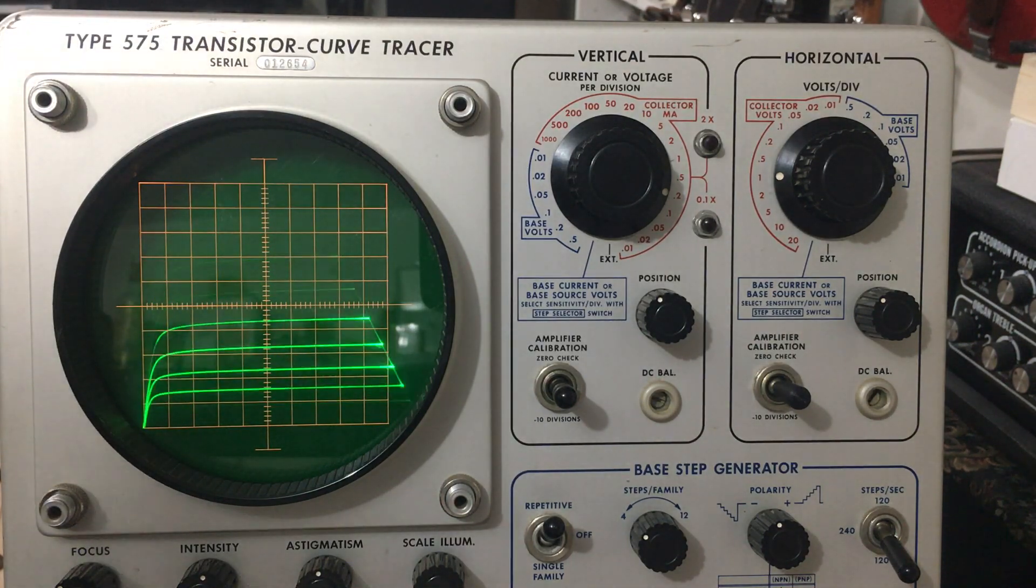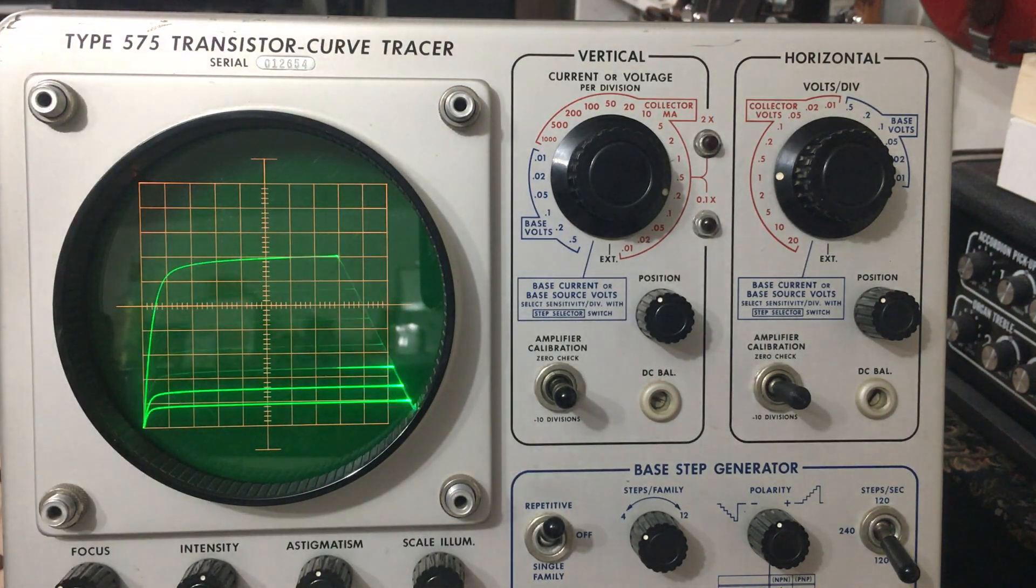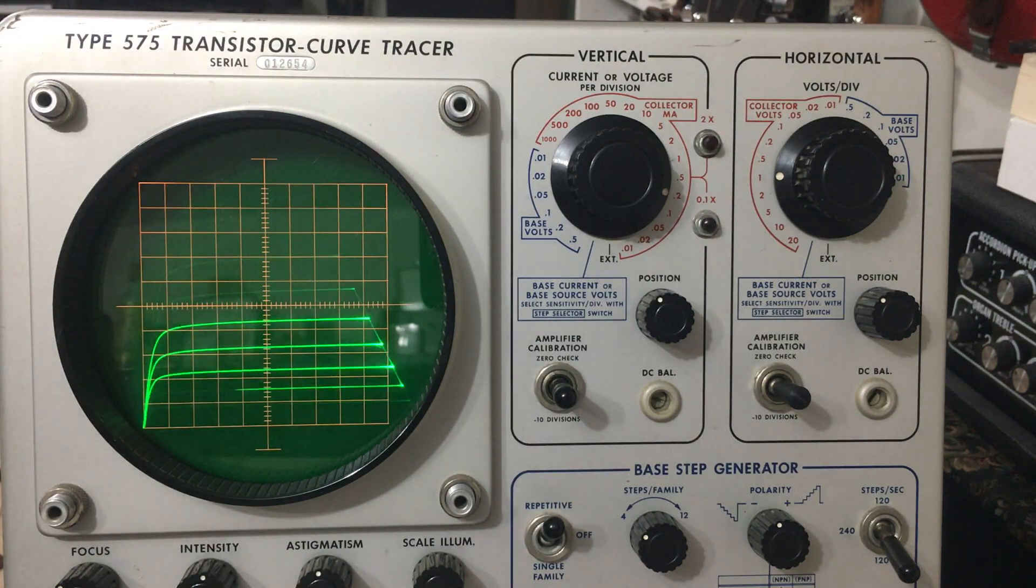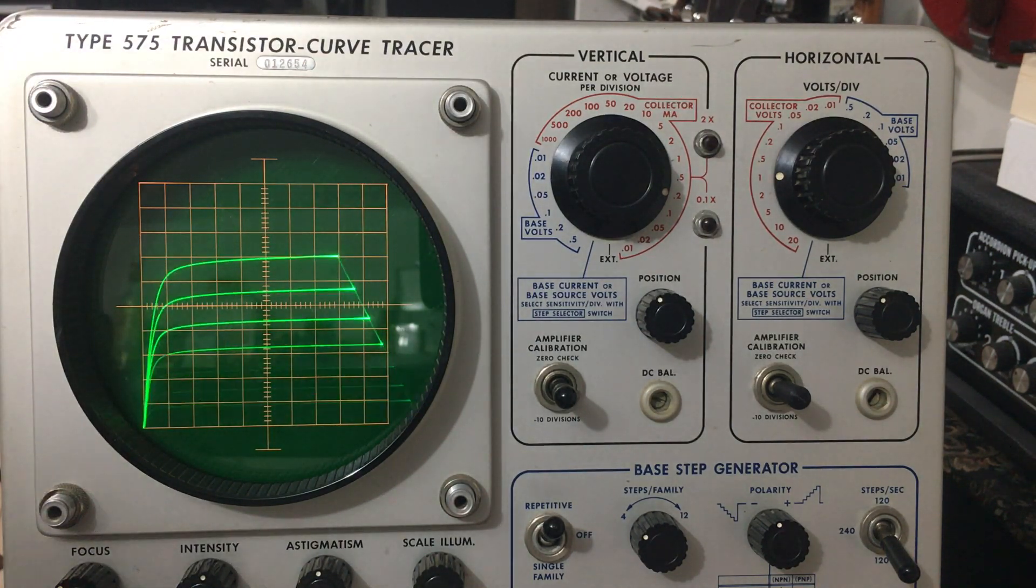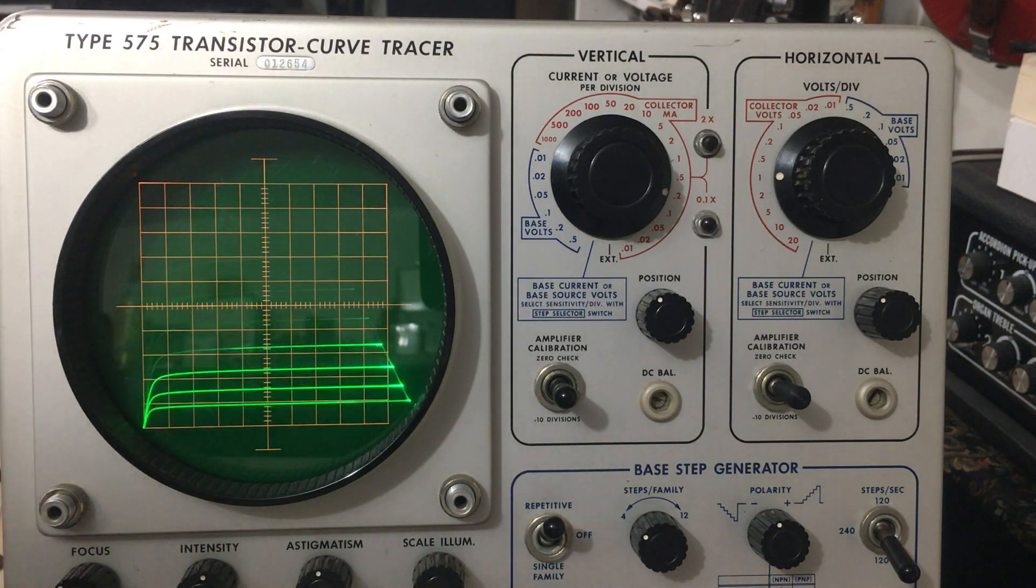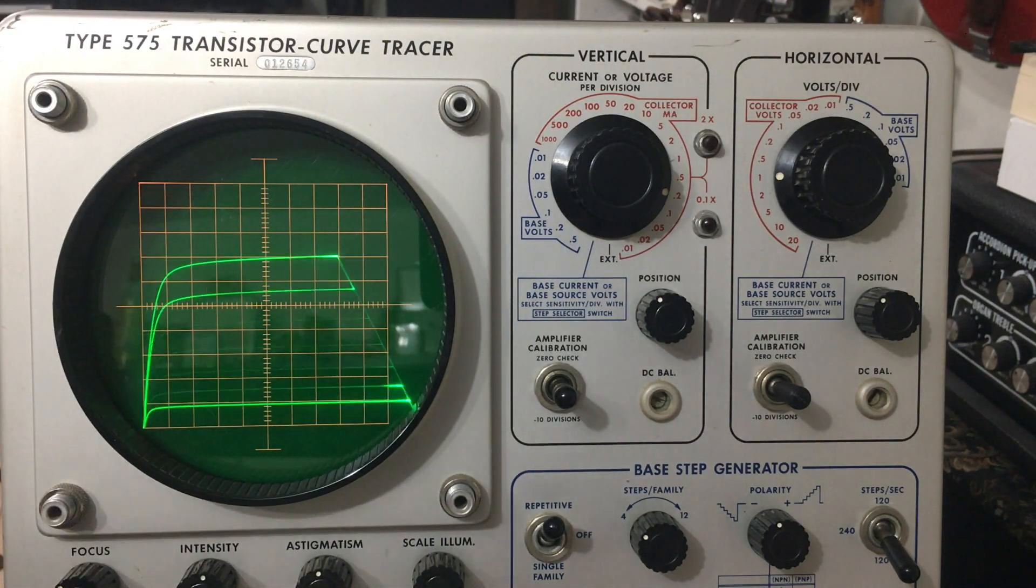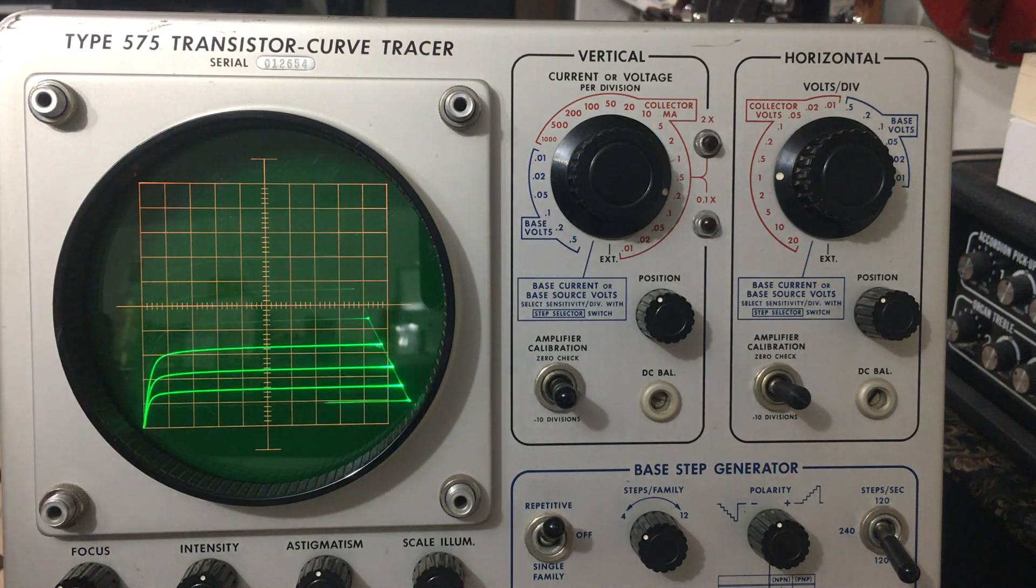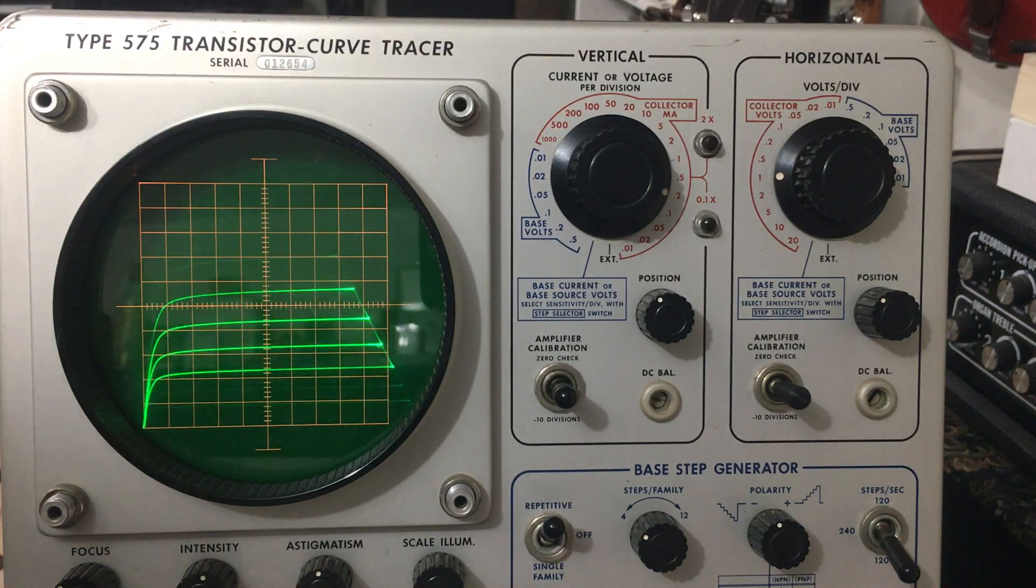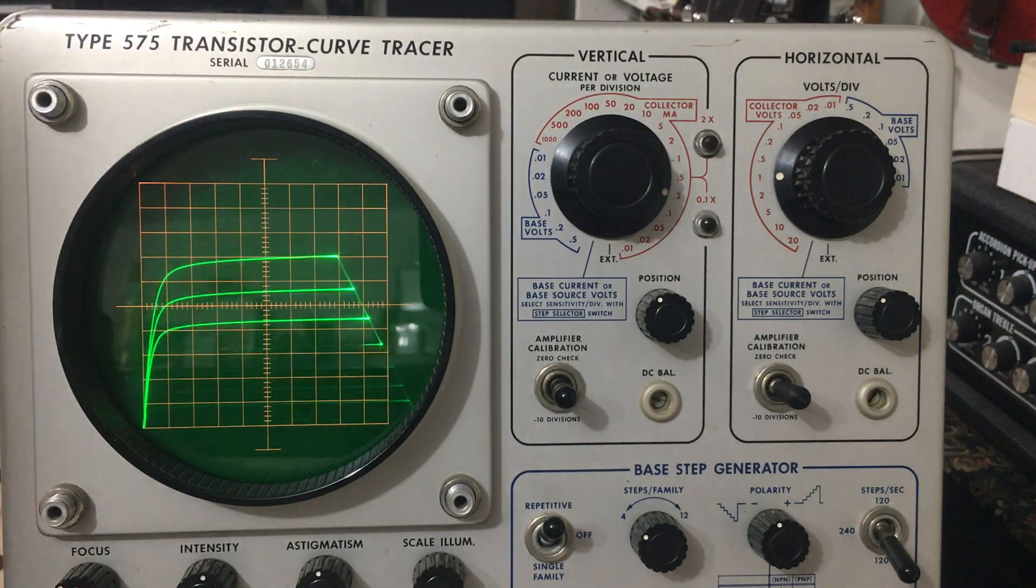With a JFET, the more drain current you have, the more transconductance, which is the forward transfer of the JFET. The less drain current, so the closer you get to less drain current, you have less forward transfer. So when you're doing it, you have to know what your drain current is.